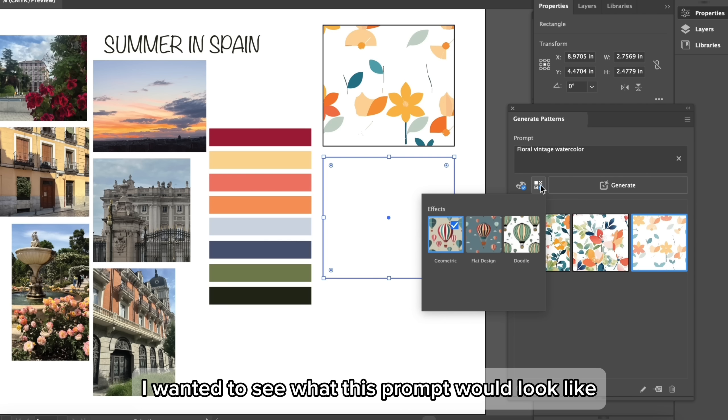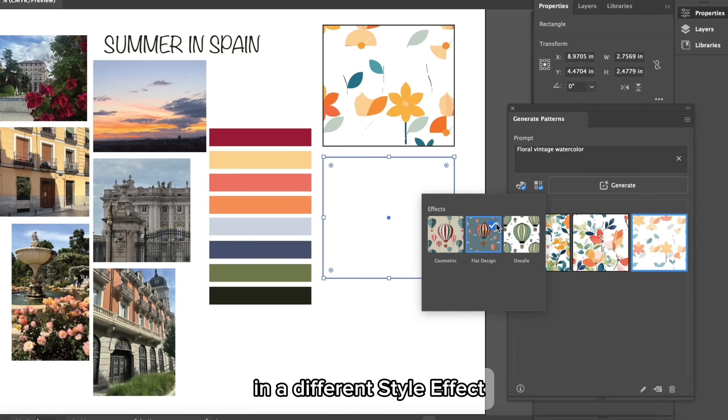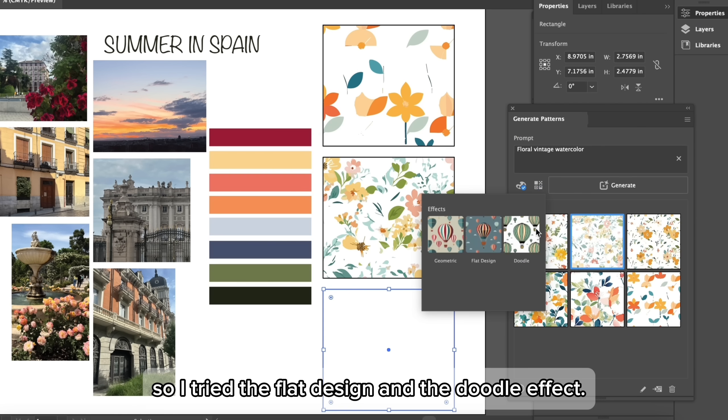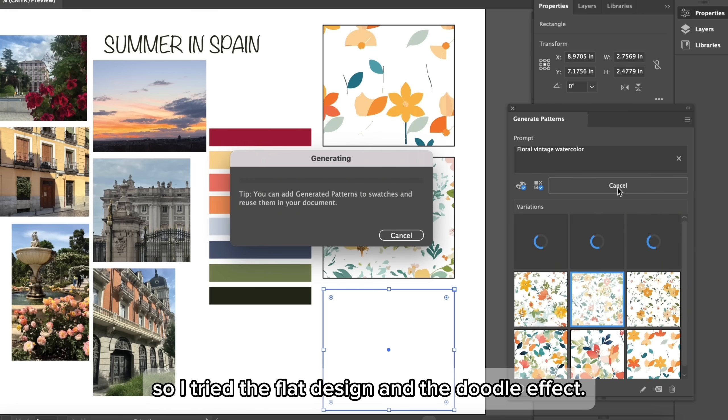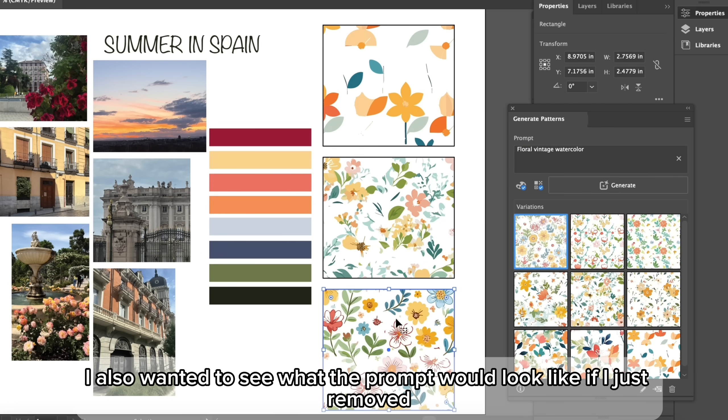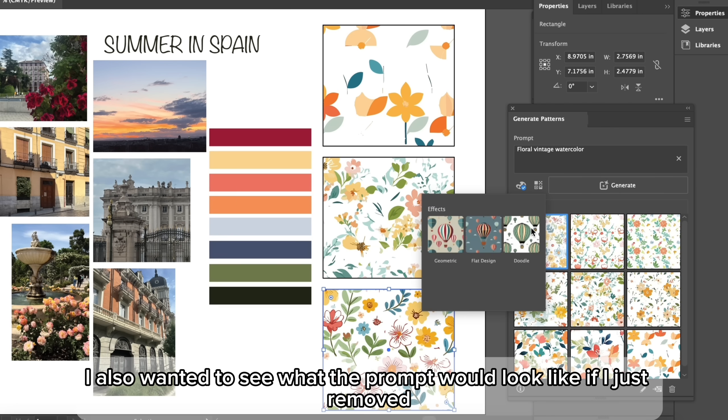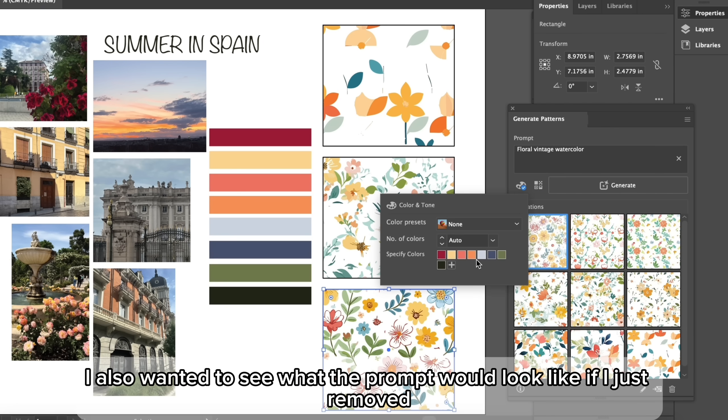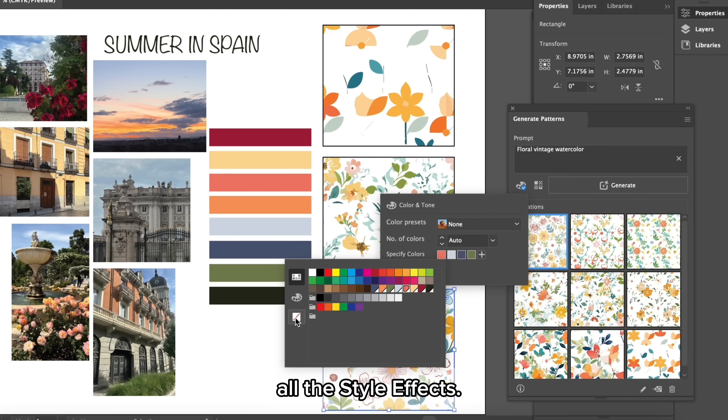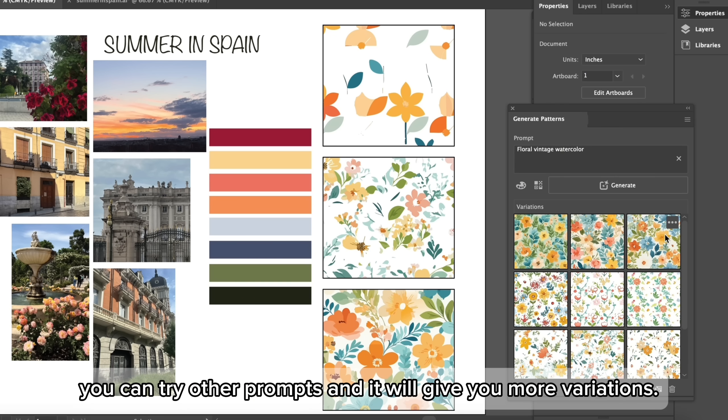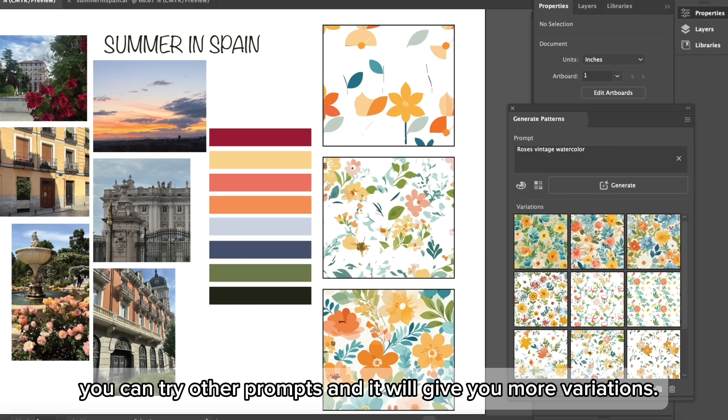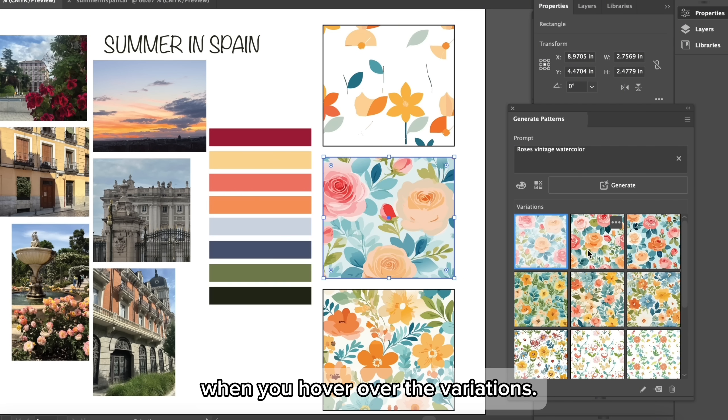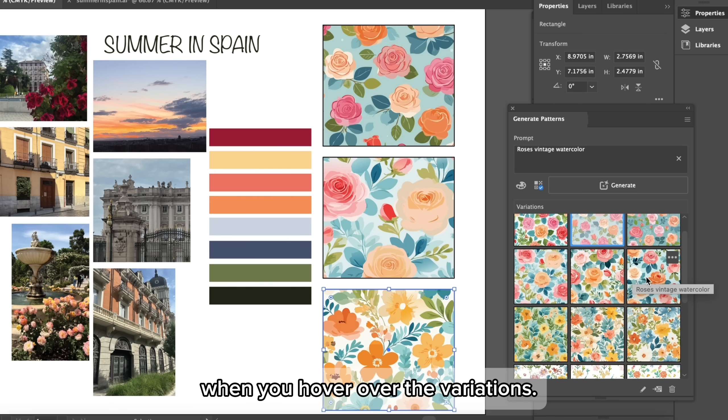I wanted to see what this prompt would look like in a different style effect, so I tried the flat design and the doodle effect. I also wanted to see what the prompt would look like if I just removed all of these style effects. If you don't like the options, you can try other prompts and it will give you more variations. It even saves the prompts you use when you hover over the variations.